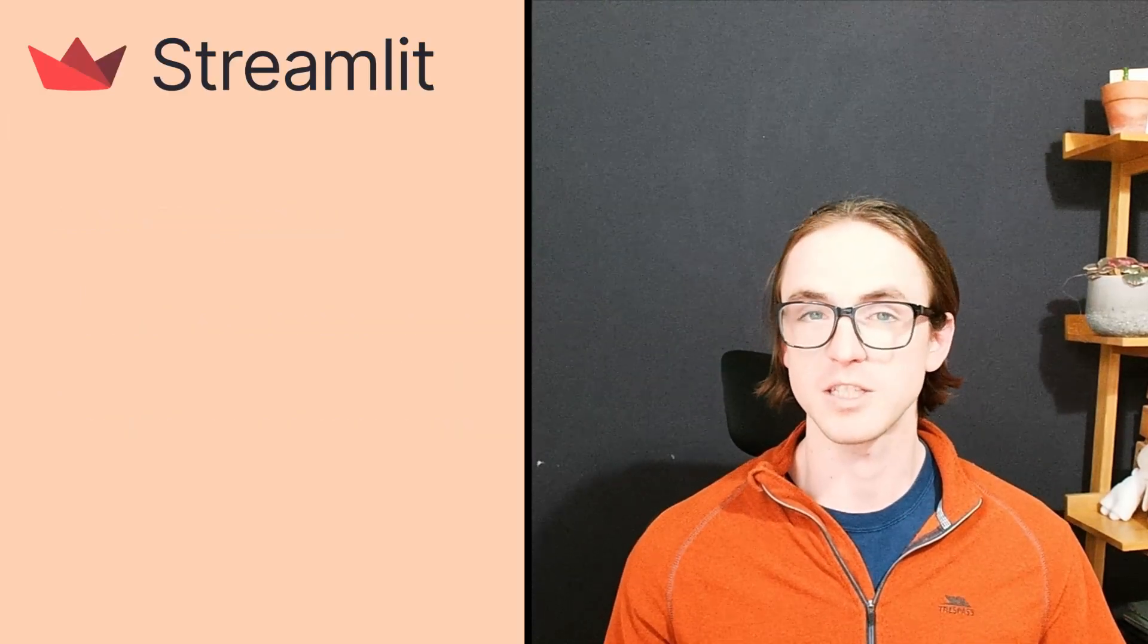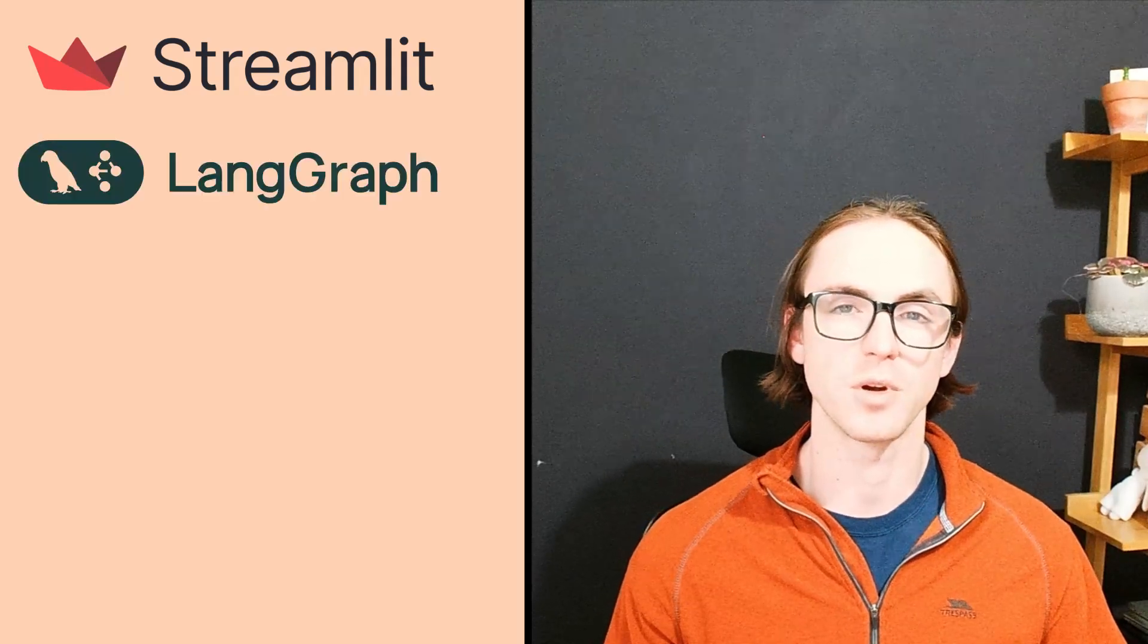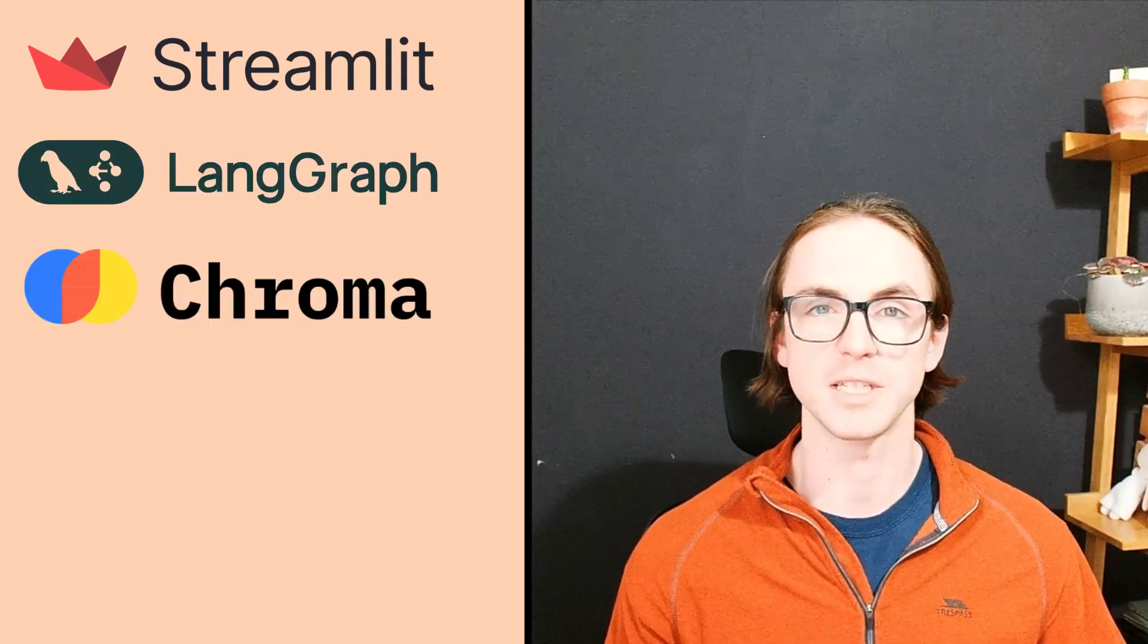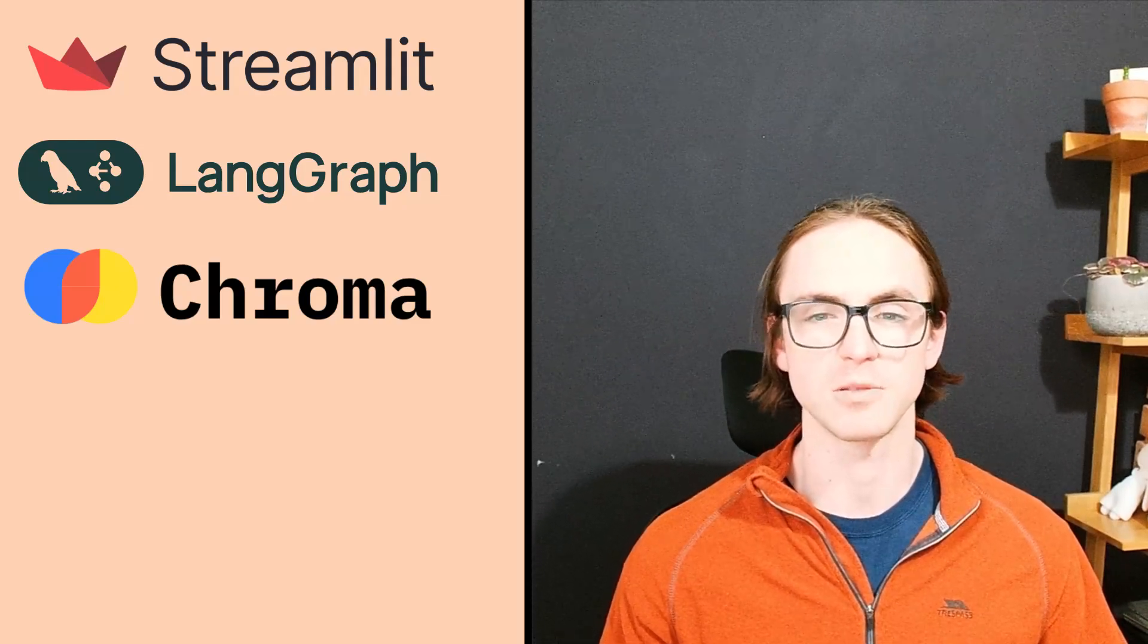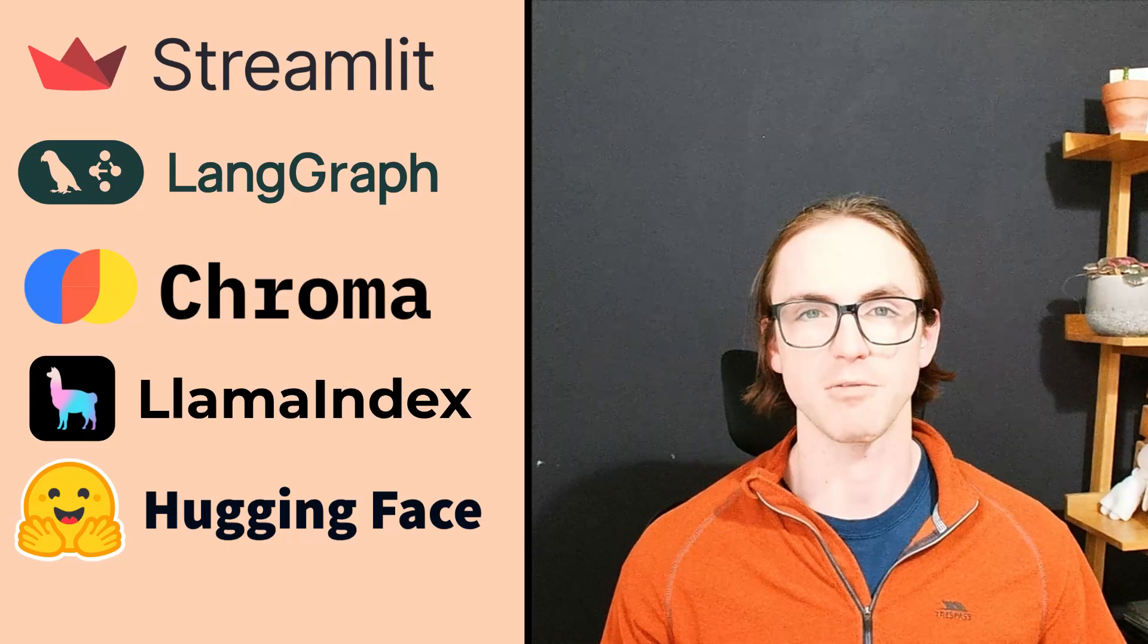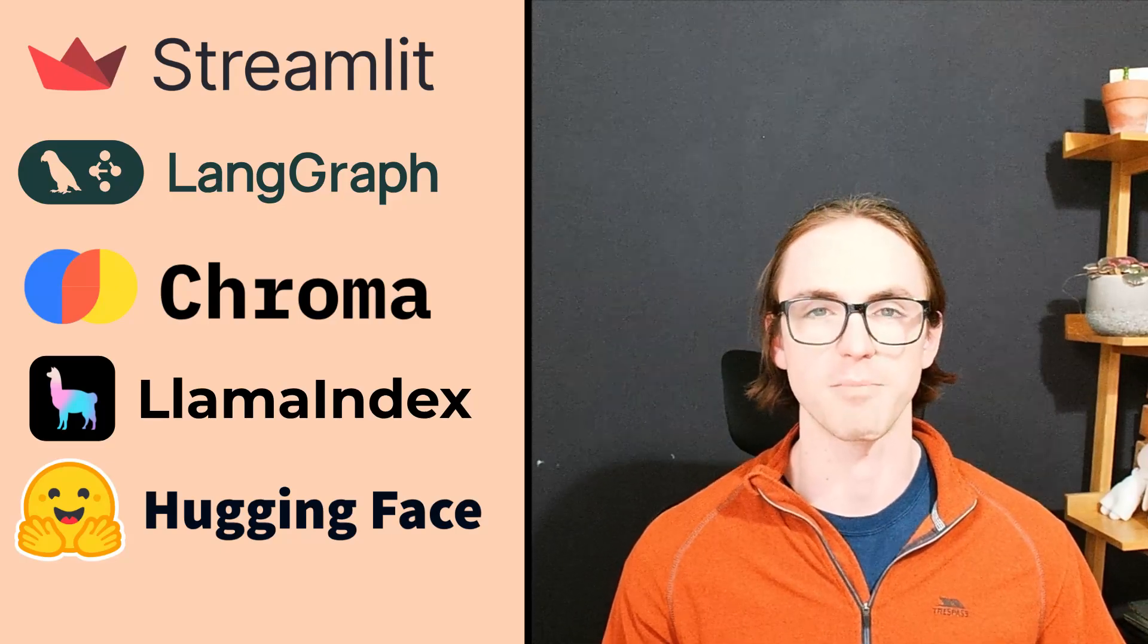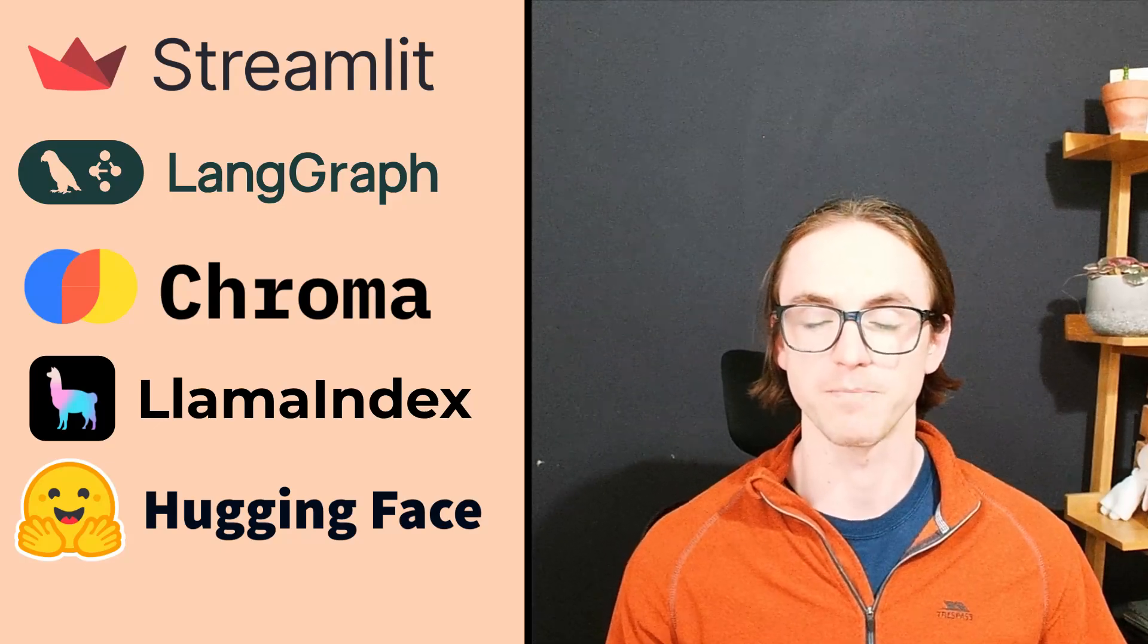We're going to be using Streamlit for the front-end, LangGraph to run the chatbot behind the scenes, ChromaDB as a local vector store that uses Postgres, and LlamaIndex to run a Hugging Face embedding model locally to calculate our embeddings and perform our RAG retrieval.